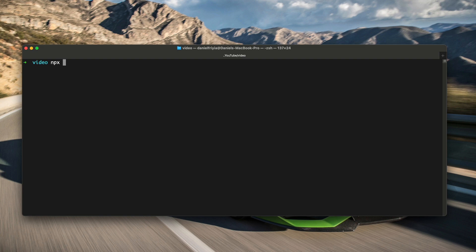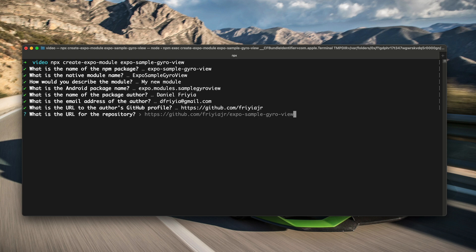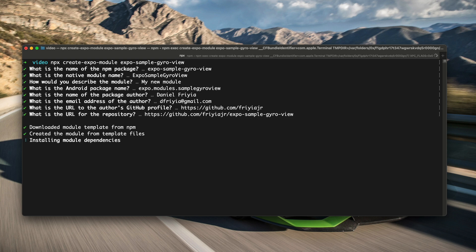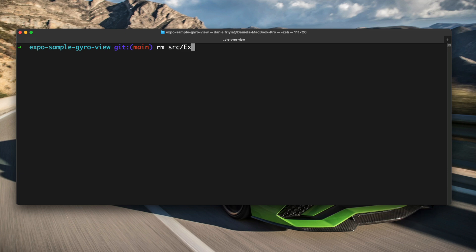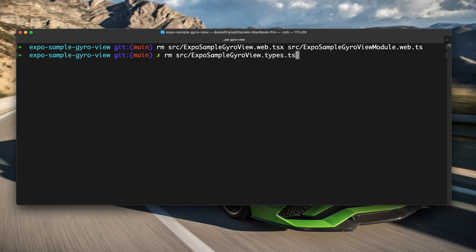Please like and subscribe and let's get into it. The first thing we're going to do is run our usual npx expo create module command and call the project expo-sample-gyro-view. I'll enter through everything since I'm not uploading to npm. Next I'm going to delete the web files because we're not doing web support today, and then delete the module files because we're making a native view and not a native module.